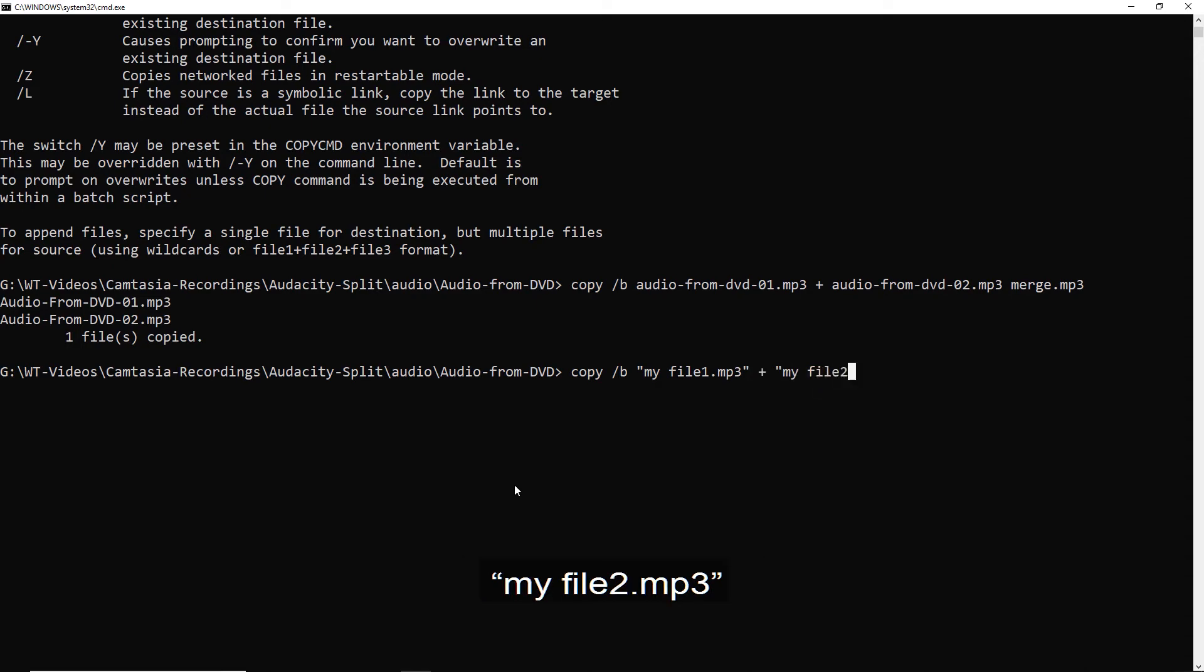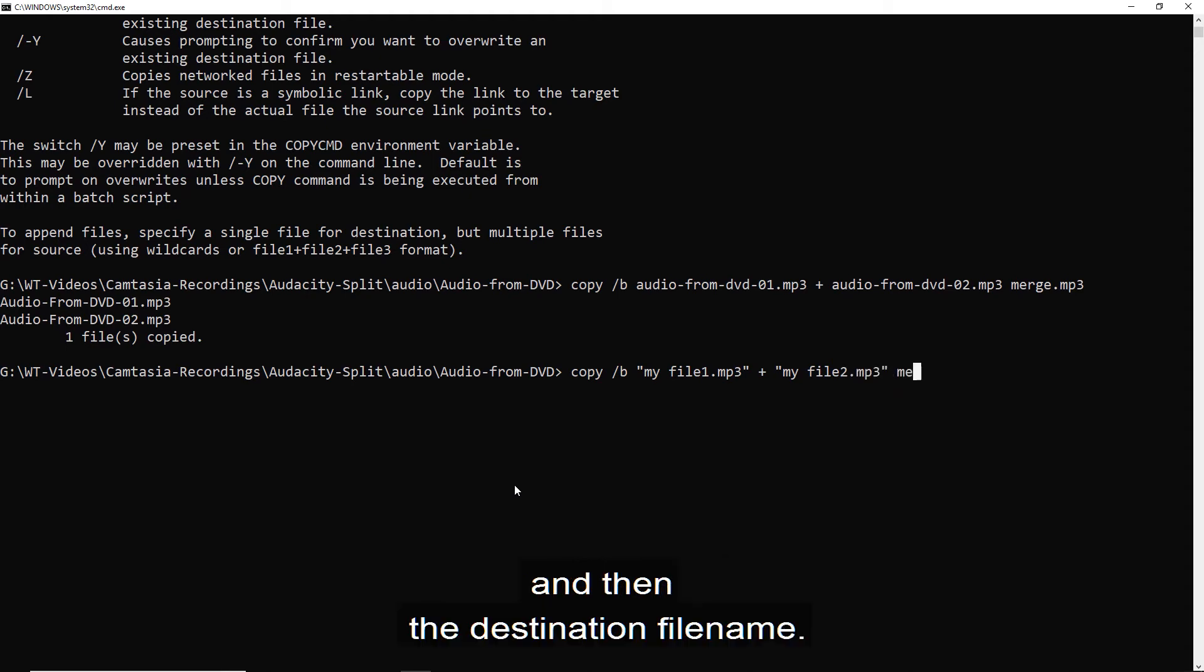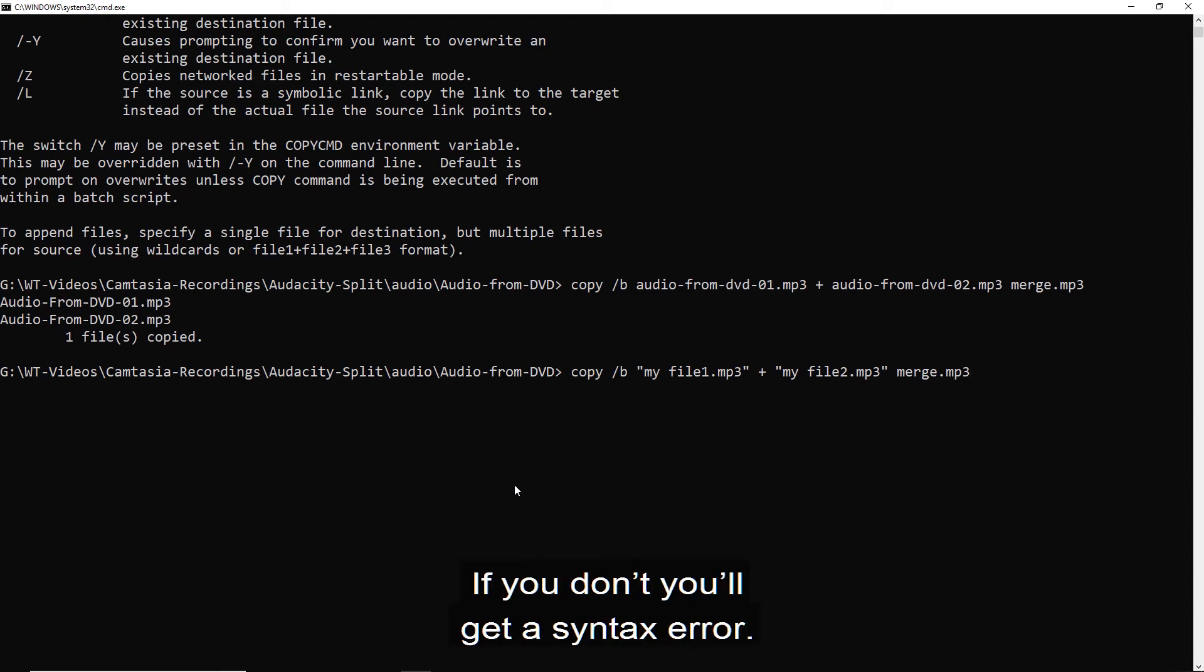plus opening quote, my file two dot MP3 closing quote, and then the destination file name. If you don't, you get a syntax error.